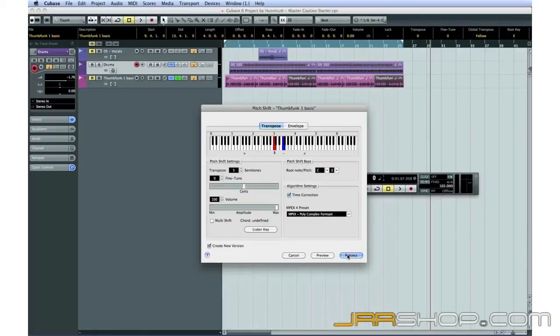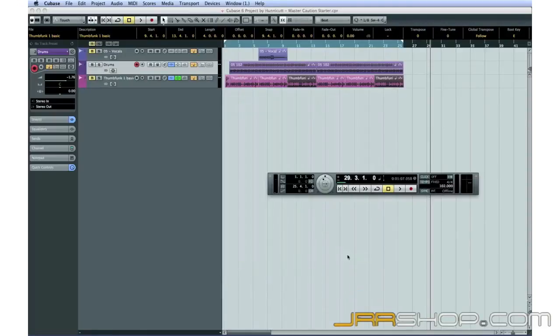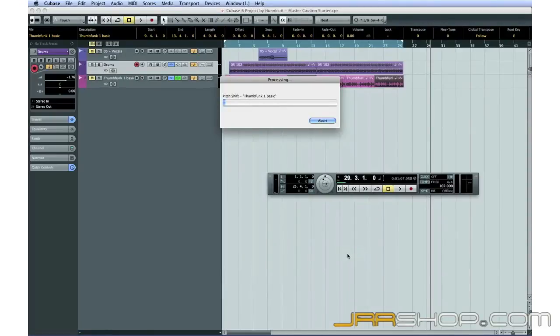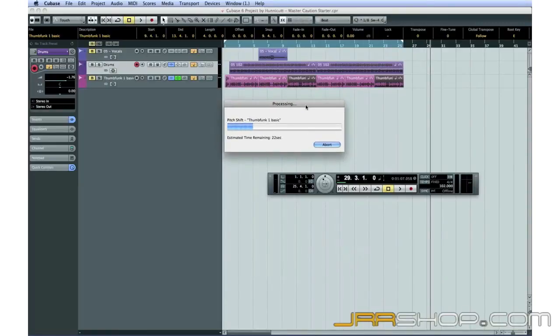When you click Process, Cubase will ask your permission to create a new version of the waveform. It has to do this since your copies all refer back to the same original sample on the hard drive. Okay, let's hear how that sounds.